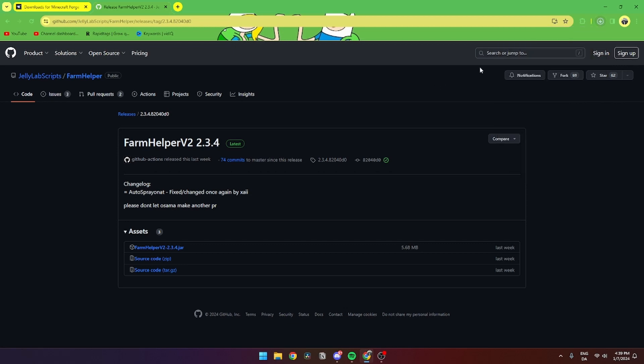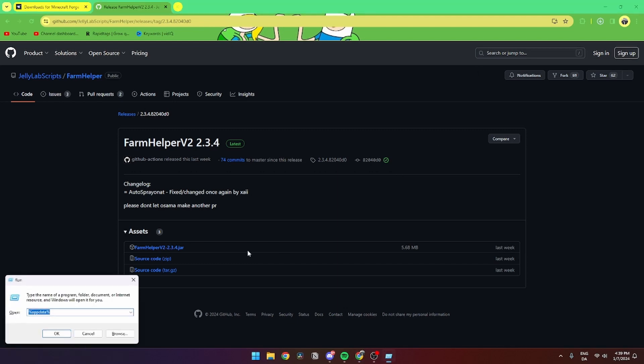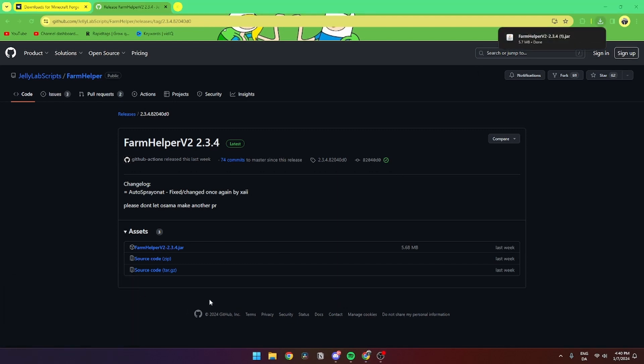When it's done, you need to go to your keyboard and press Windows+R, then type %appdata% and click OK.